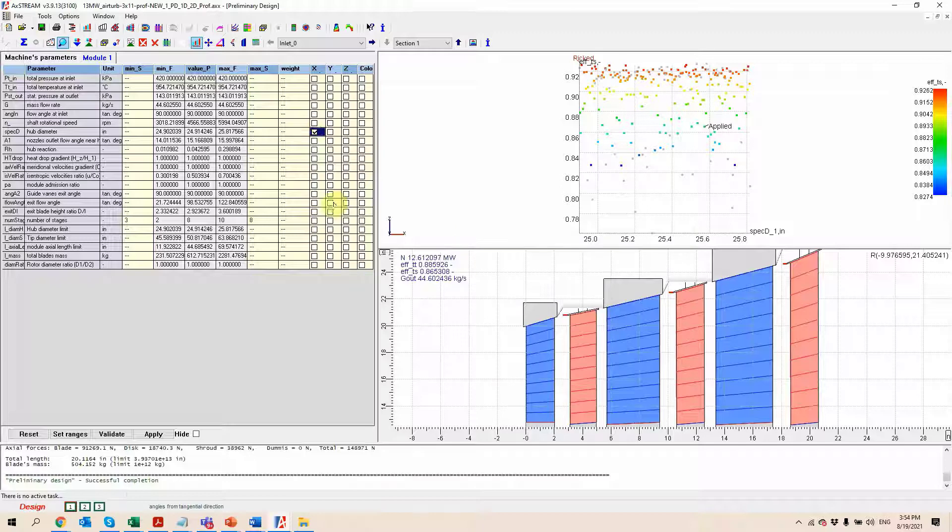So by looking at all of this, we can very easily and very quickly figure out what is going to be the performance of the machine at the 1D level, as well as the overall size and configuration of the machine.